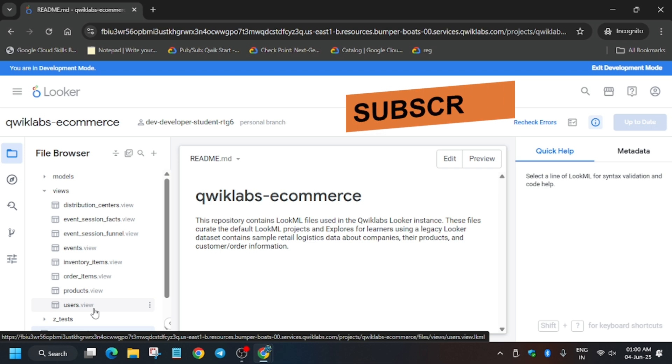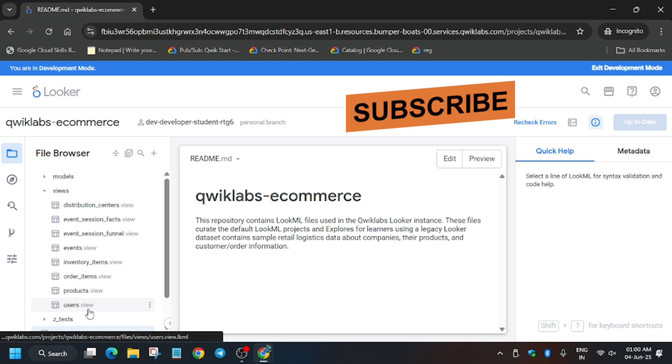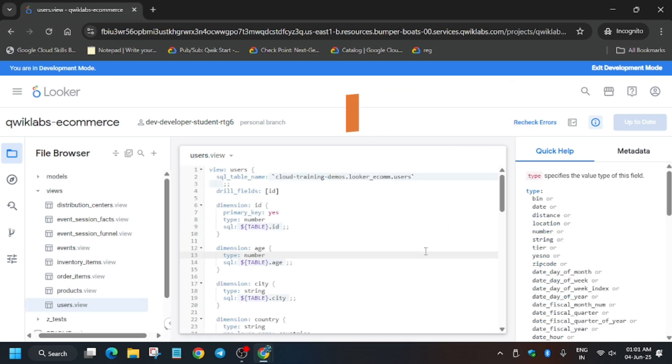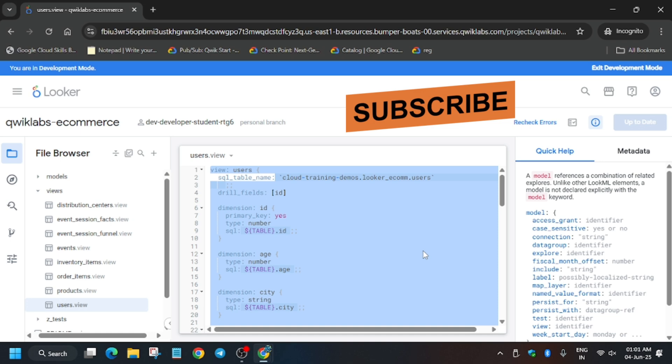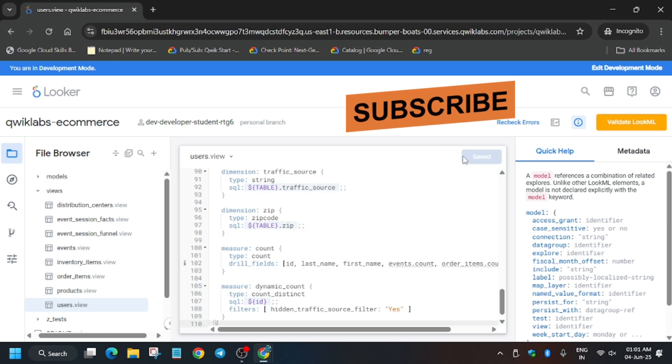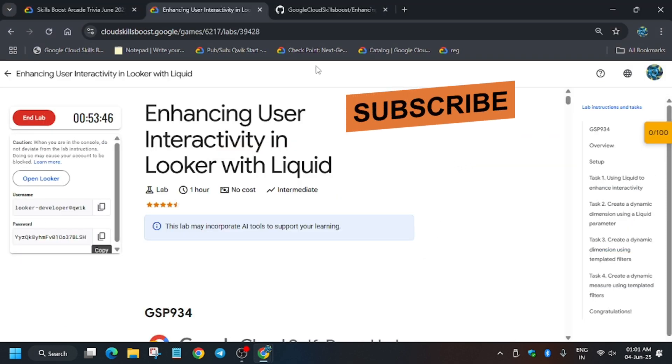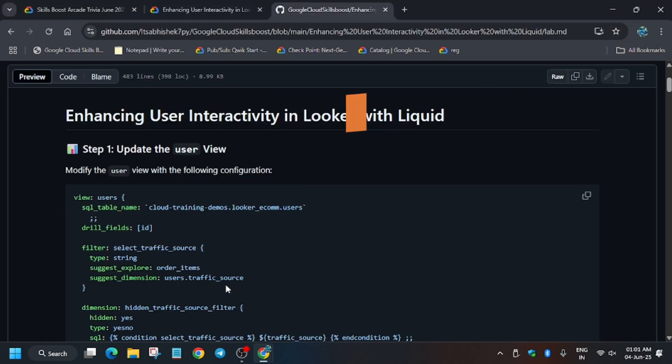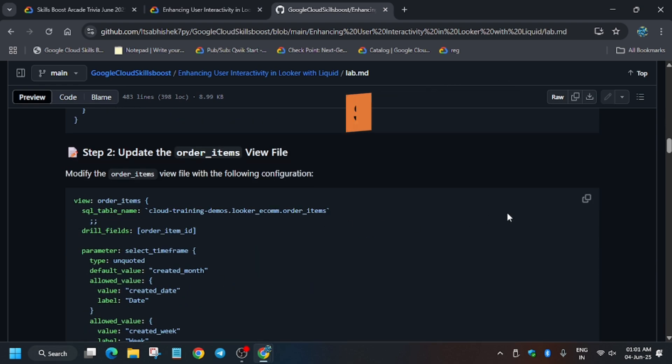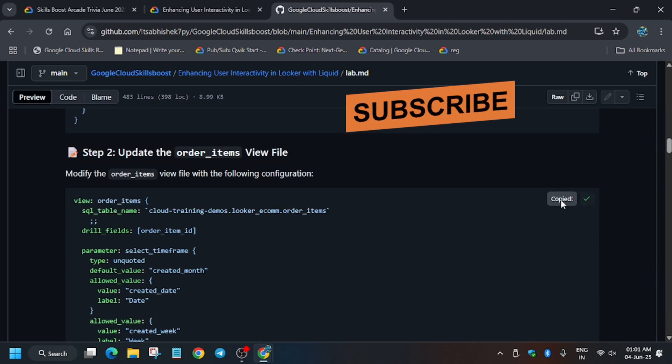If you haven't checked the channel for more skill badges and labs, do check it. Let's move to the lab itself. Click on it and replace the entire contents and just paste over here and save changes. You have to just paste this content from the GitHub repo.